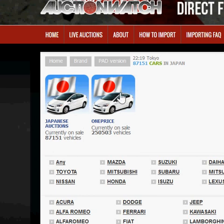One Price is dealer cars and we don't generally buy a lot of them because they work out a lot more expensive than buying through auctions. That being said, if you do spot something there and you'd like us to look at it, we can by all means give you an all-in price.